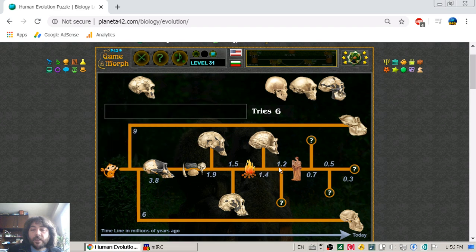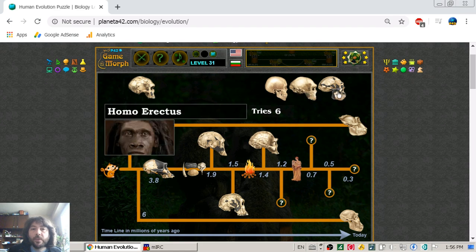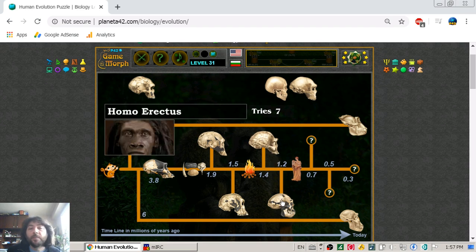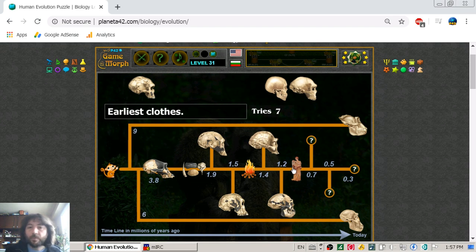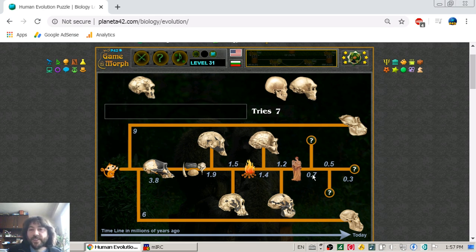Until the next milestone, 1.2 million years ago, we have another type of human: Homo erectus. These two types overlap but eventually all of them go extinct. While Homo erectus played with fire, they also managed to make their earliest clothes — not actual clothes, but some leather covering over their bodies.